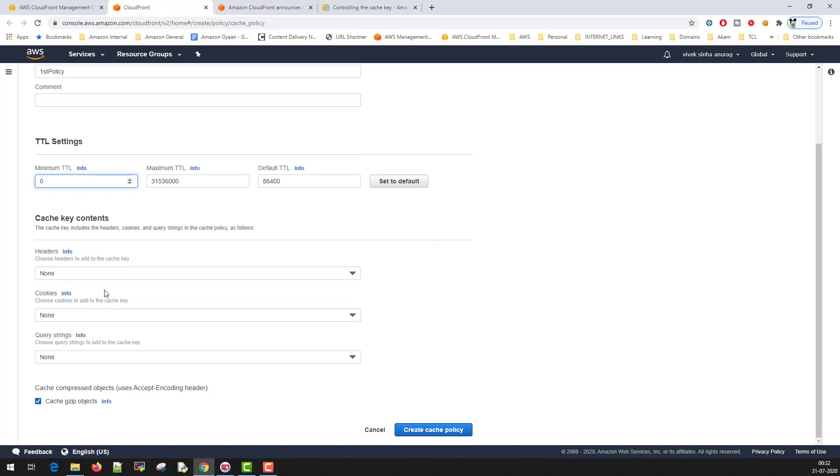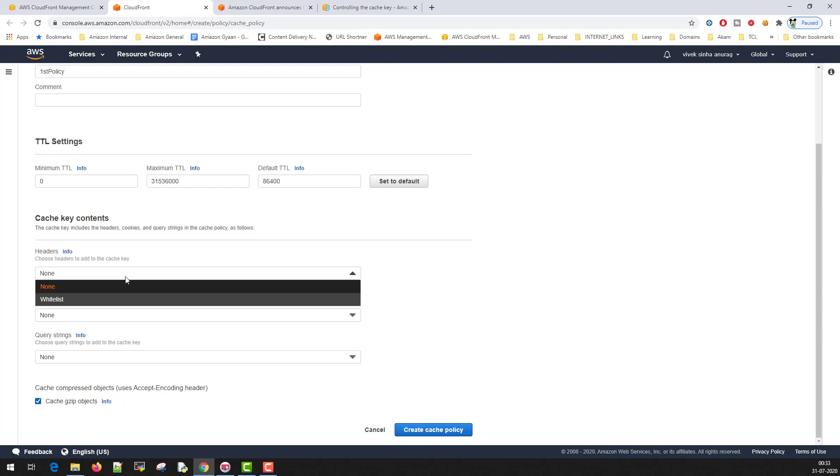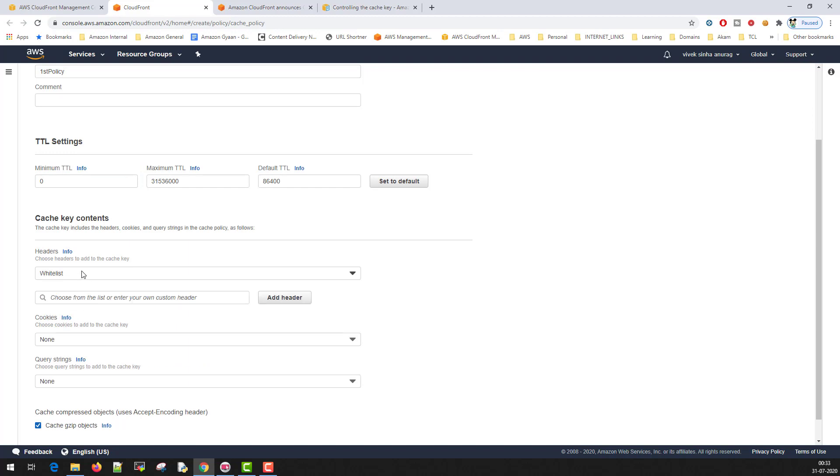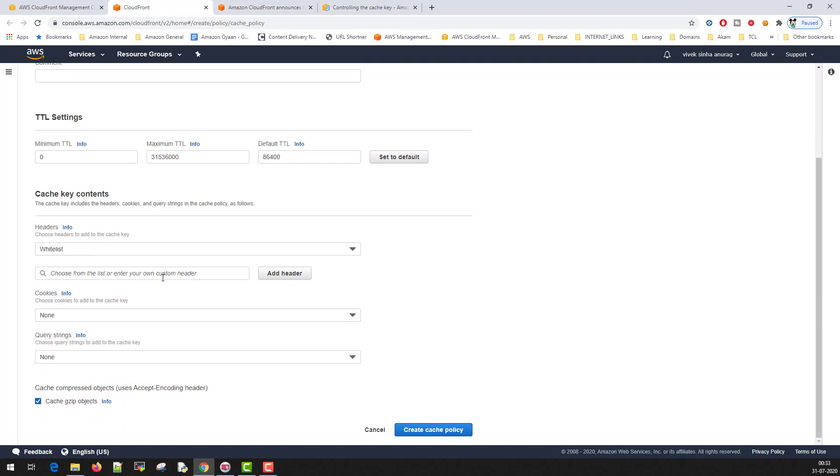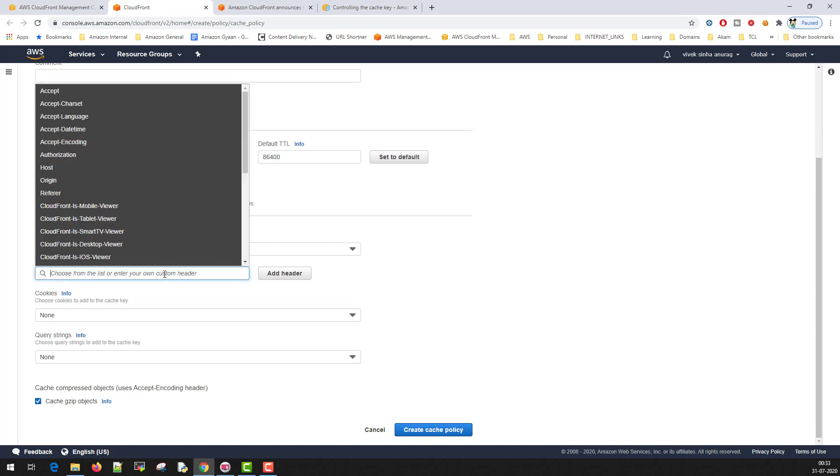Here is the place where you can define what headers you want to include in the cache key. You can select none or you can whitelist some of the headers. Same way you can go to the whitelist and you can select the headers.